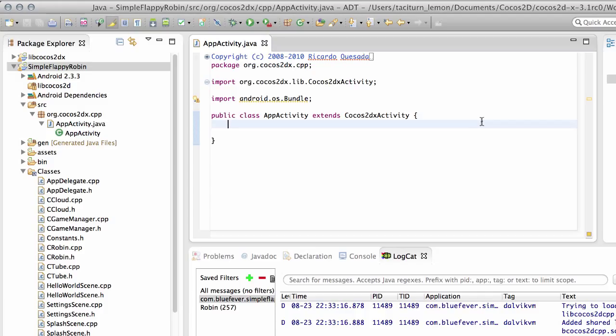What we want to do now is actually start looking at coding inside the Java layer. We're going to save our music volume, high score, and settings volume in the settings bundle for the application using the Java layer to do it.